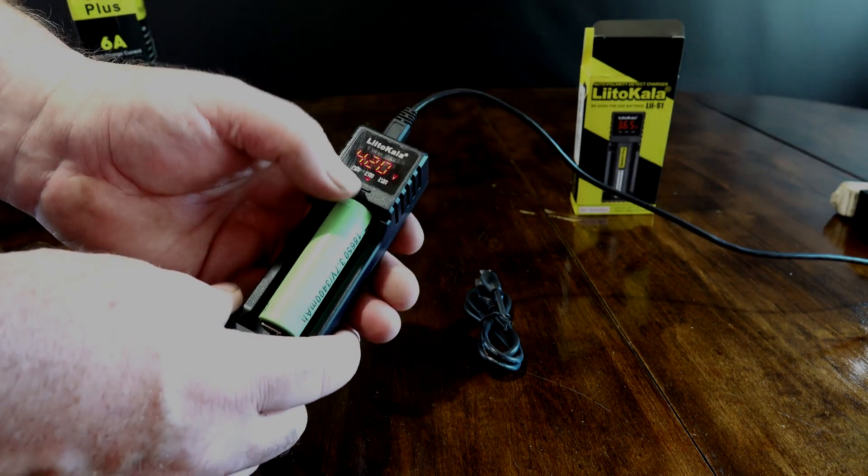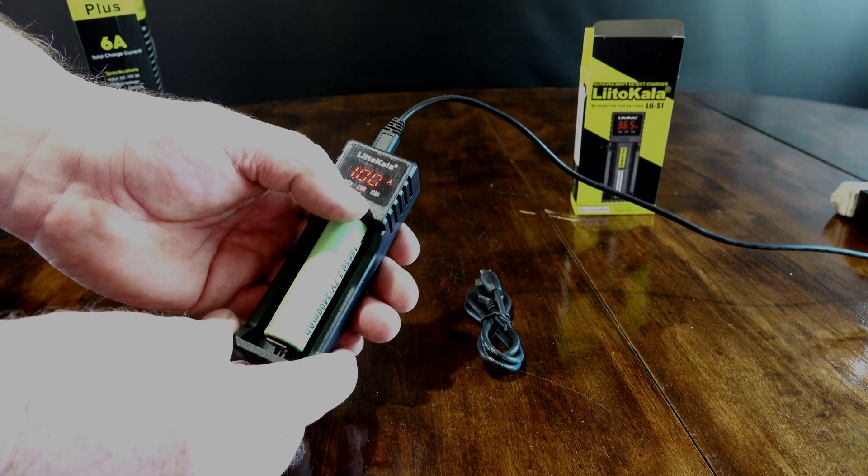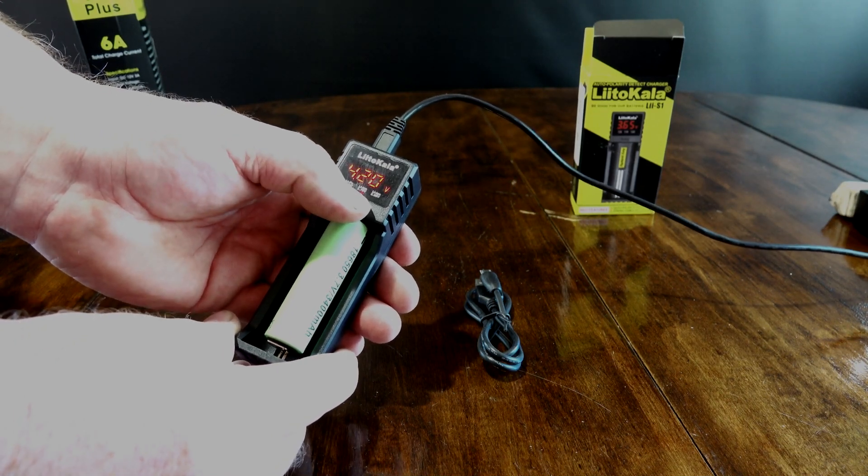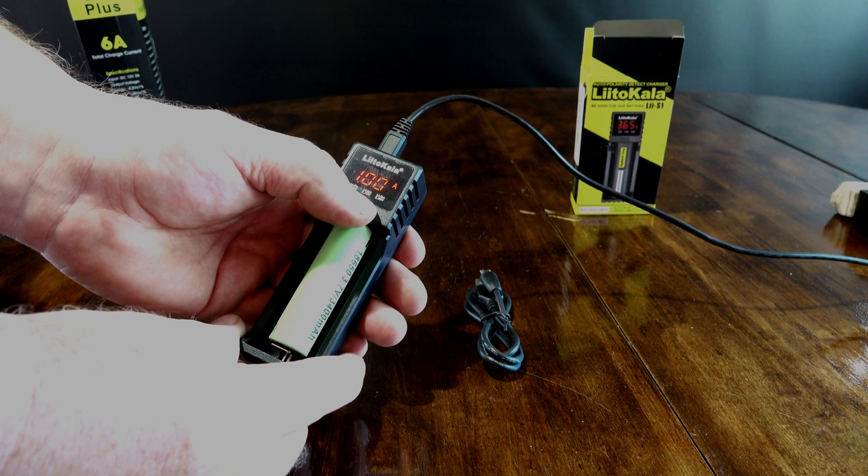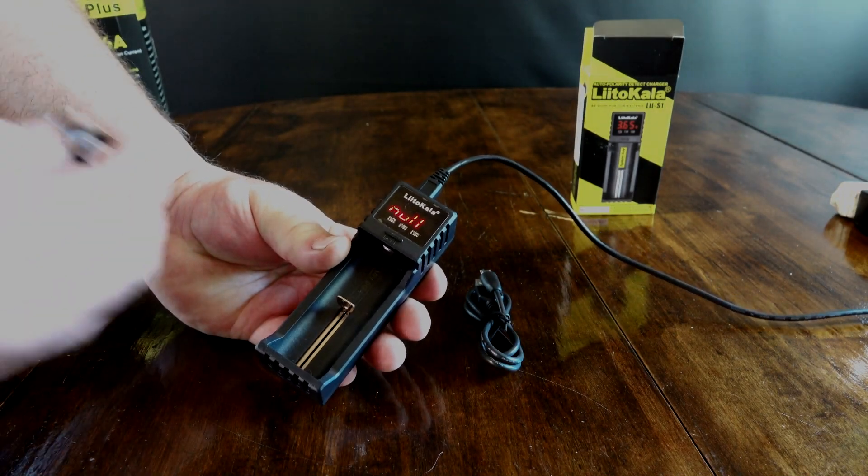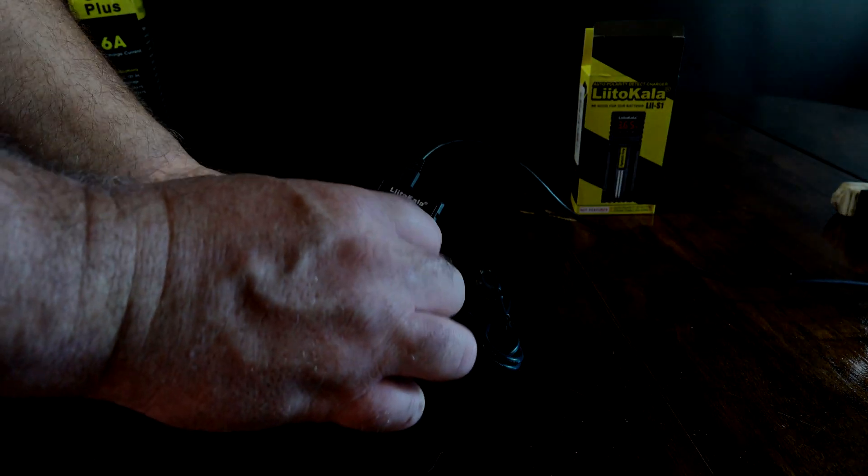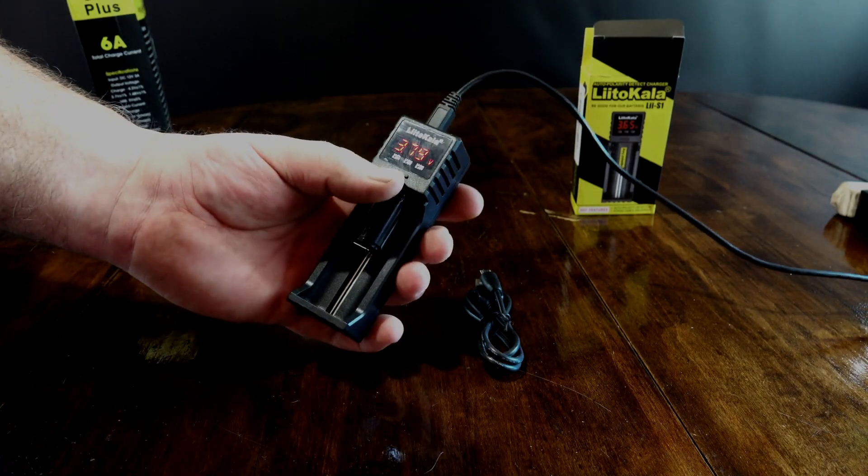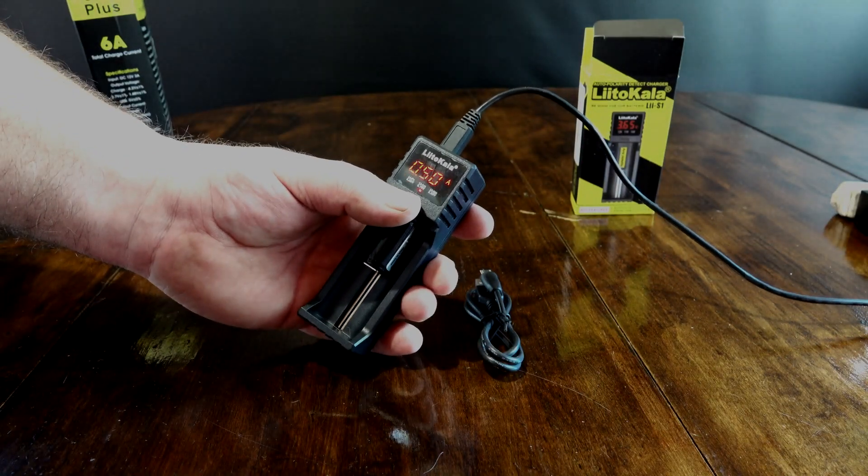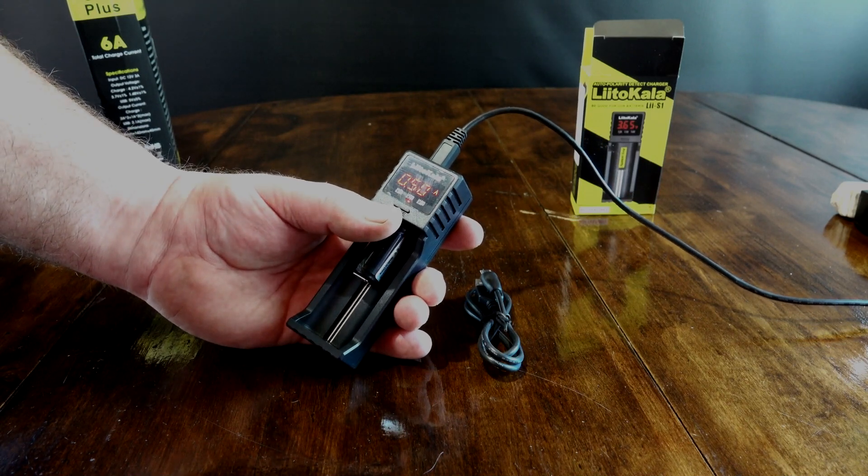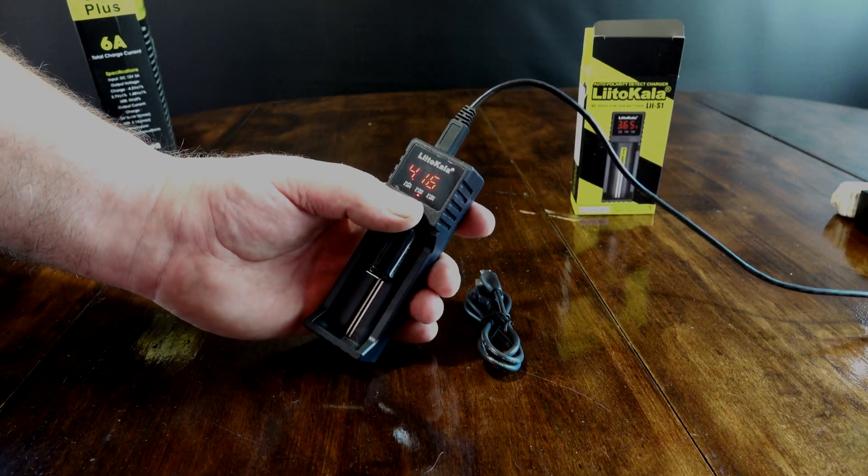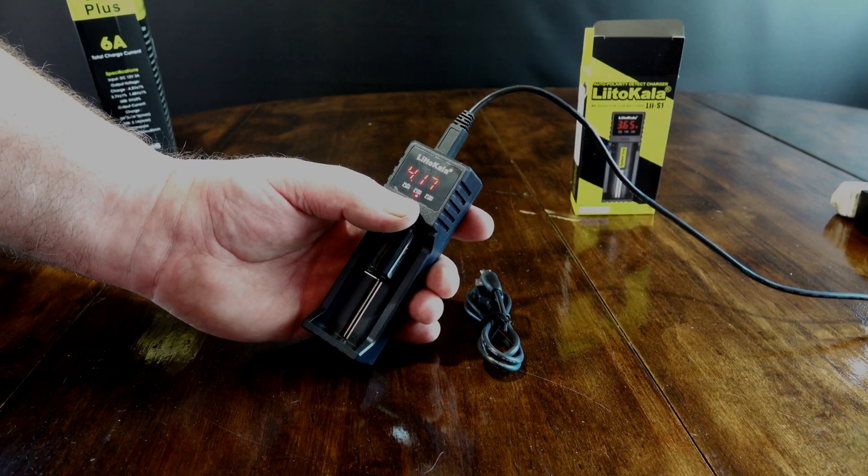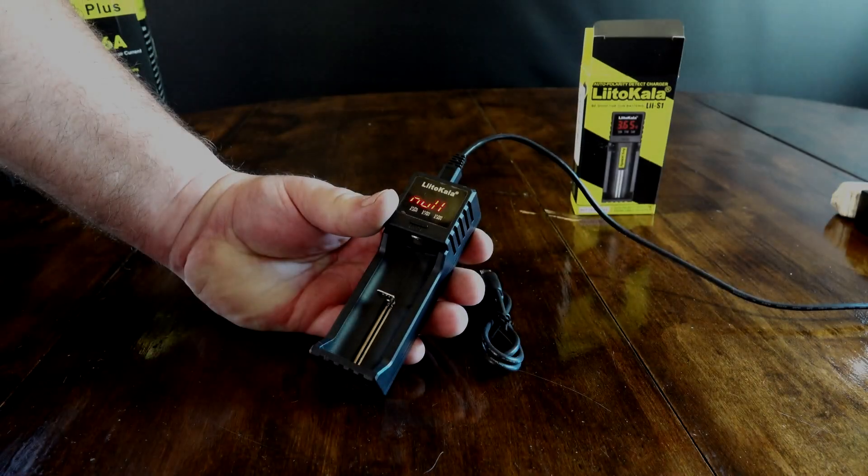Now if you long press this button on it, it shows it's one amp charging. And there it's full. Flip back and forth. Tell you what, let's stick a smaller battery in. This is a 16340. That one's at 3.79 volts and I'm charging at half an amp. If you long press it, you can go from half amp to one amp. And right now it's at 4.17 volts. Pretty awesome. Simple charger.